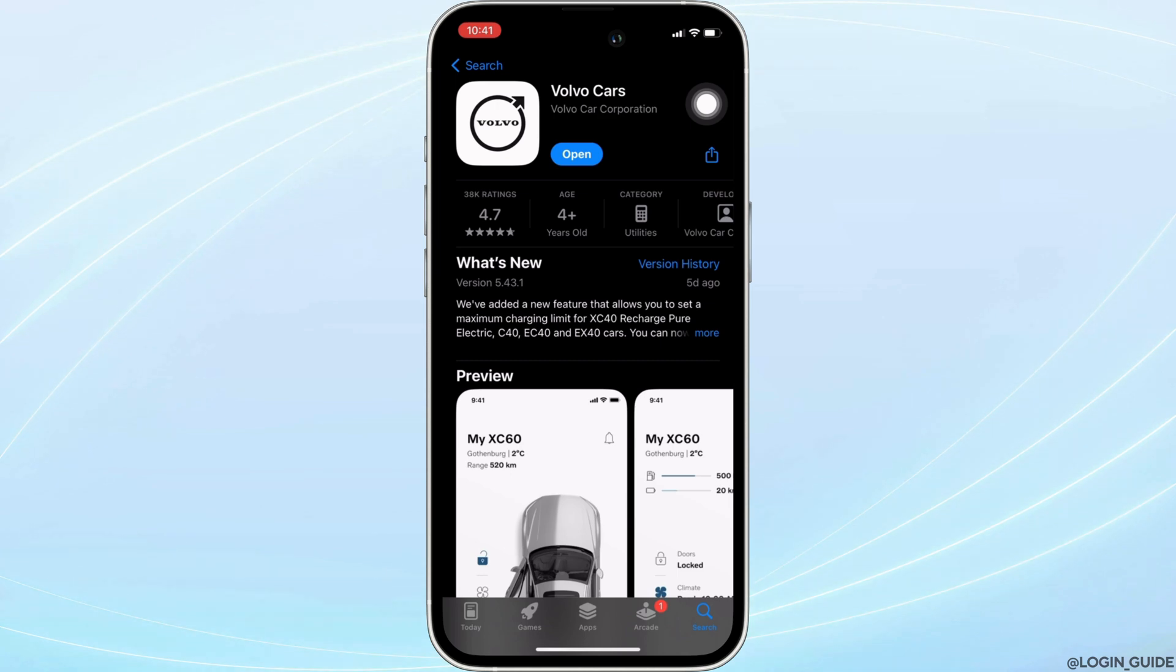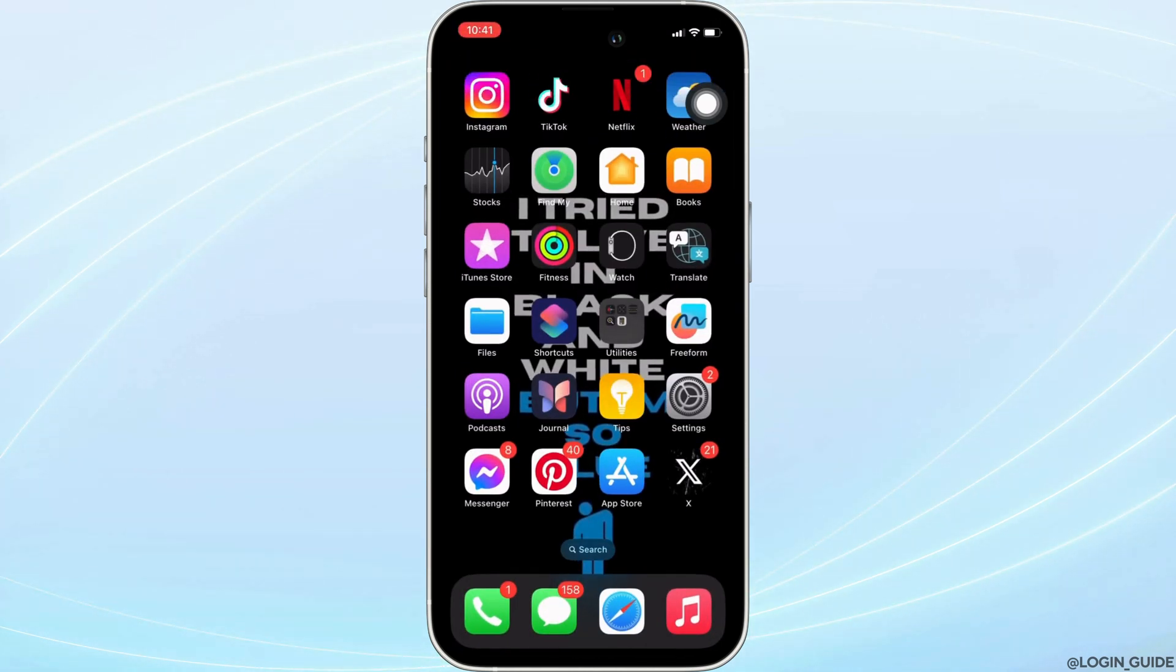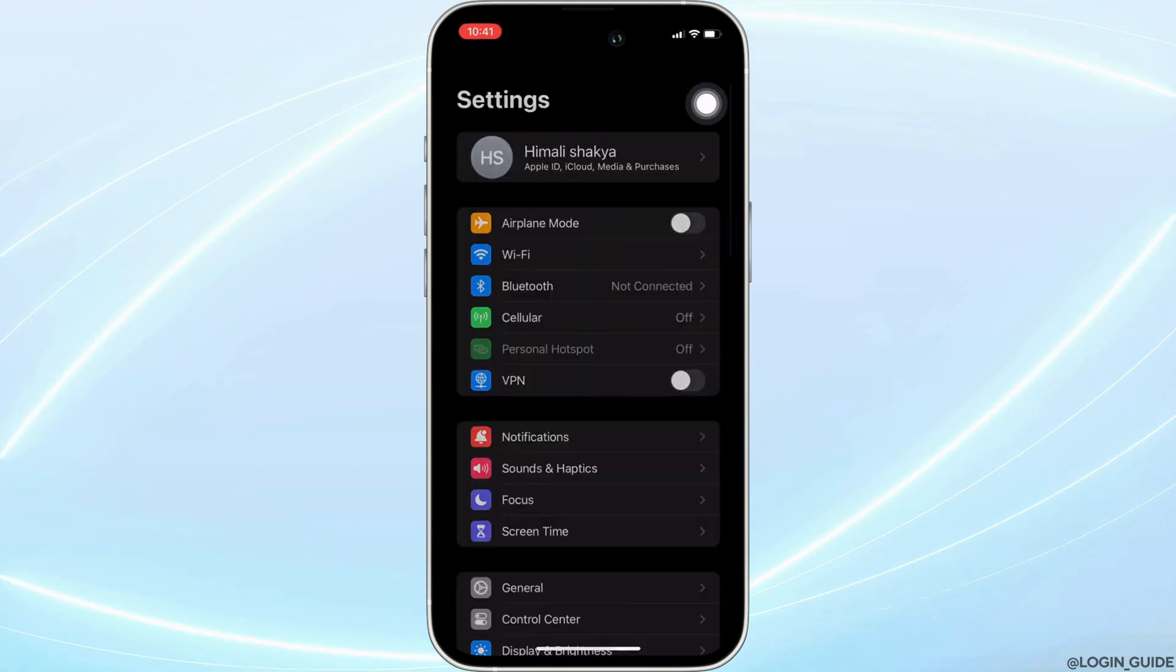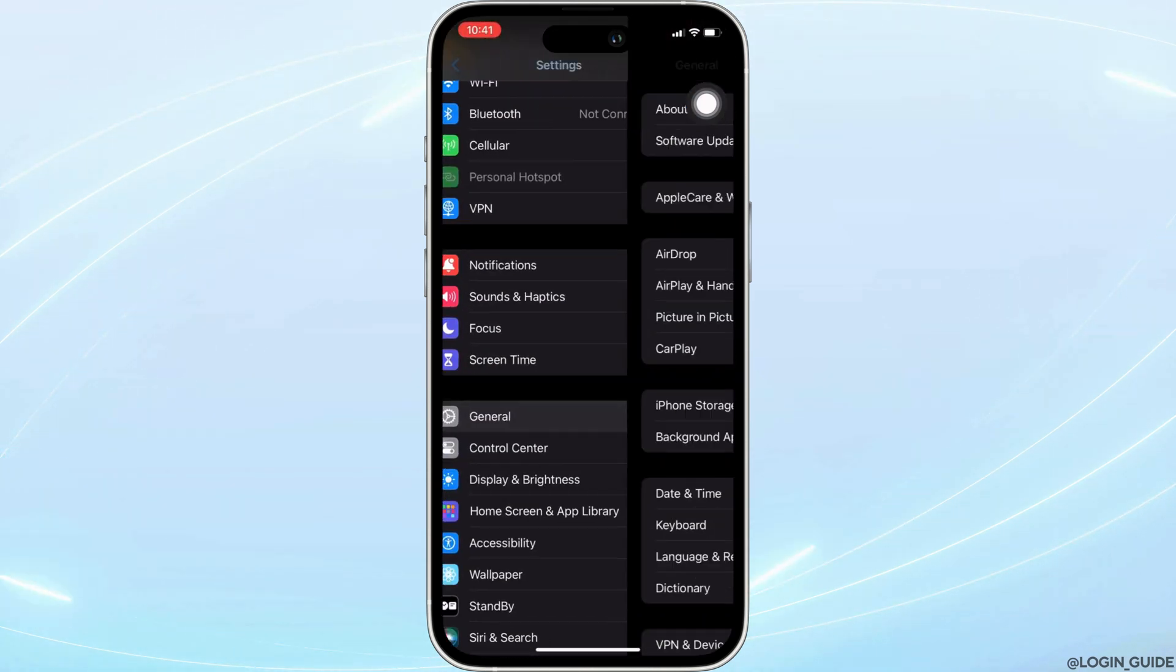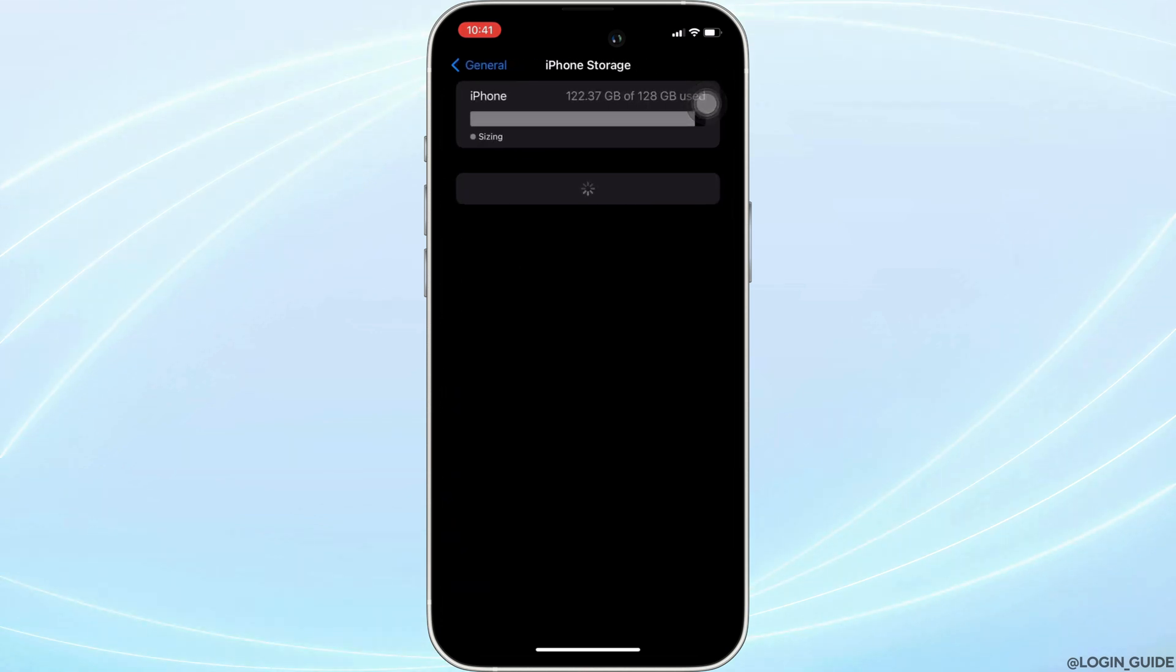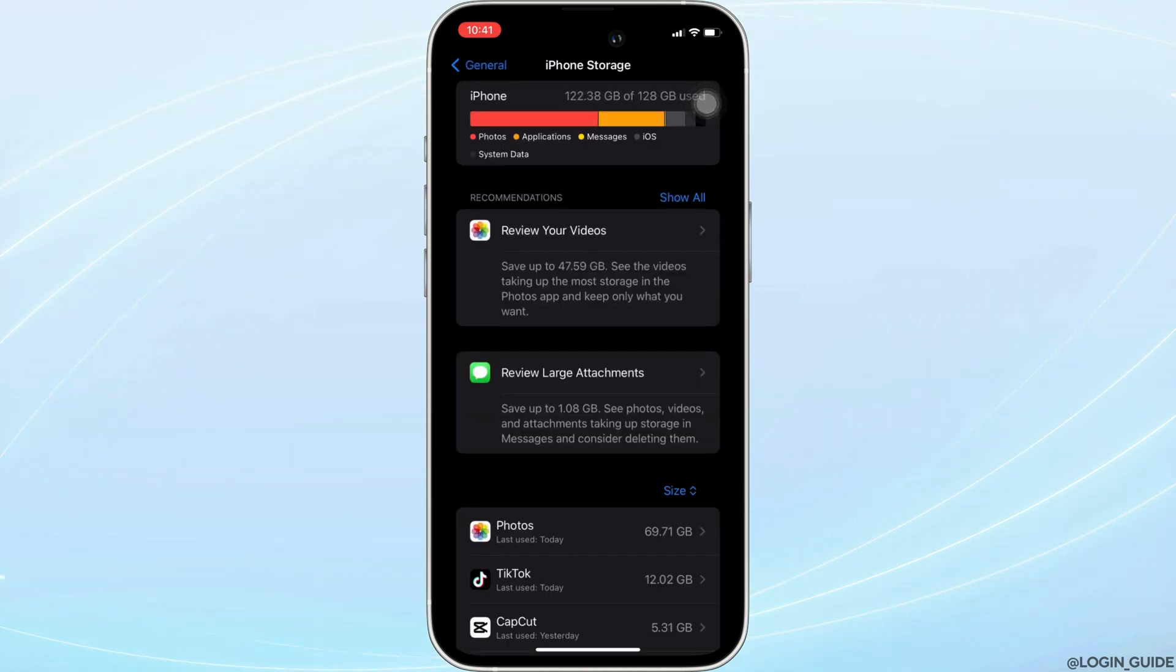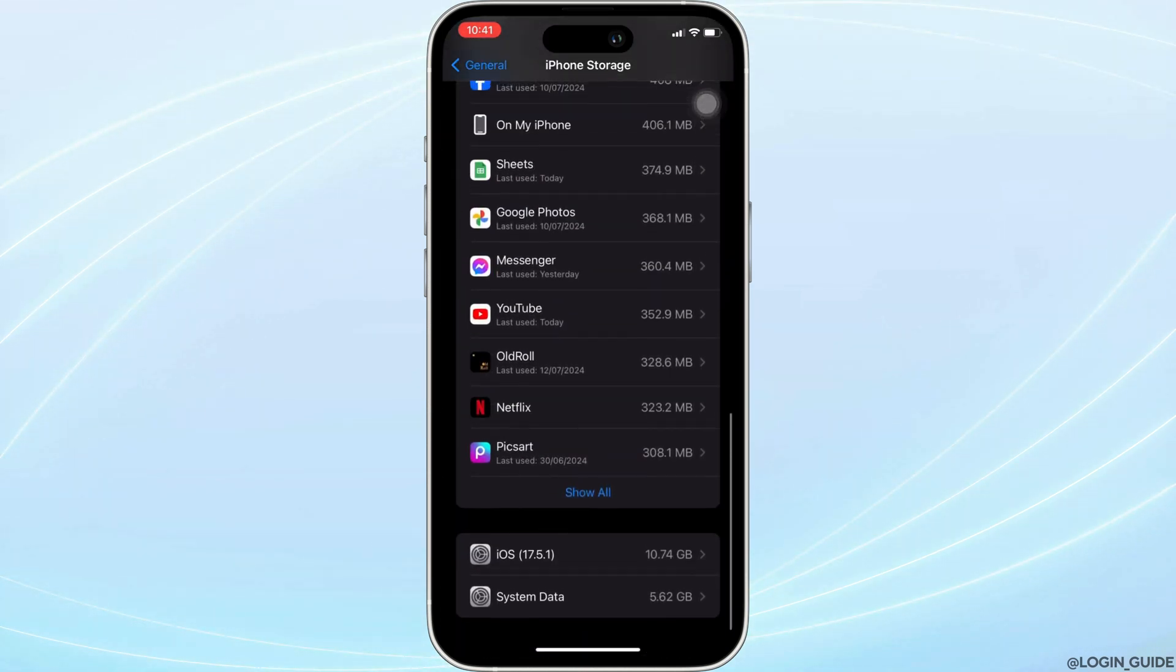Once you have the latest version of the app, now the next step you want to do is head over to the settings of your device. Move into general. Head over to iPhone storage. It will lead you to space. You have to search for the application Volvo Cars.